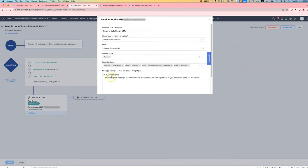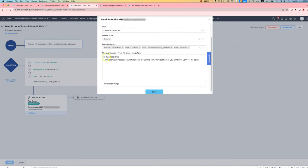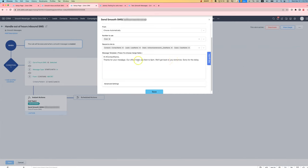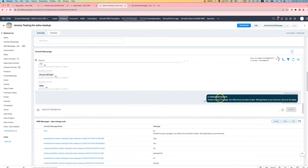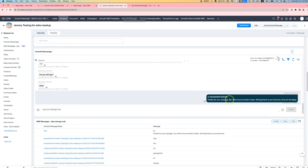And then in our message template, we try and reply to them by name if we have that. And we let them know, thanks for the message, these are our hours, sorry for the delay. And the result of that is that the message is sent back immediately. And we let them know, thanks for your message, these are our hours. And hopefully that sets expectations and makes it clear when they are going to receive a response.